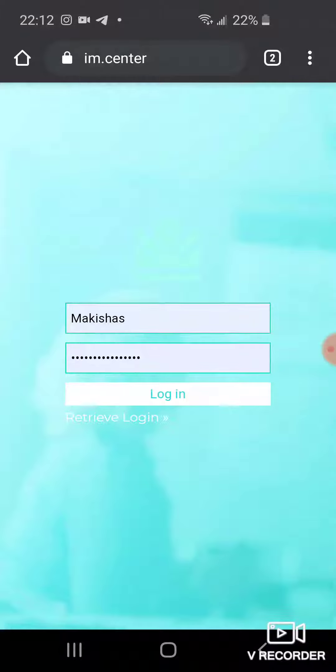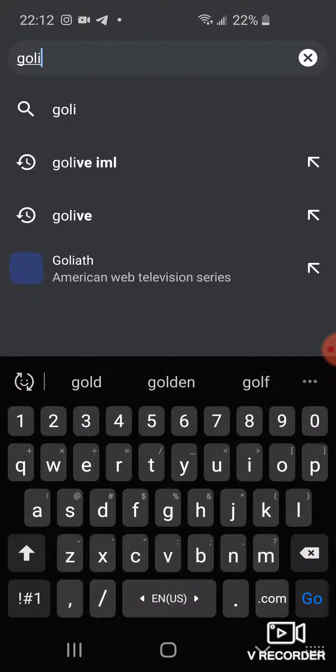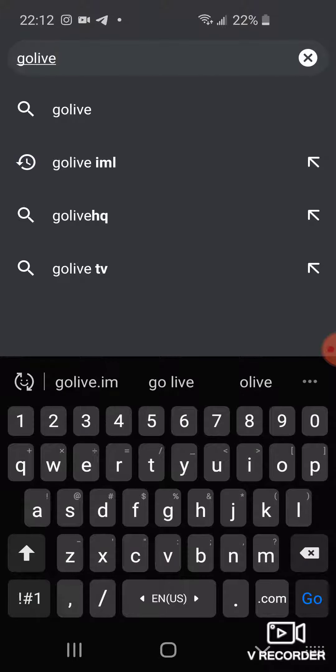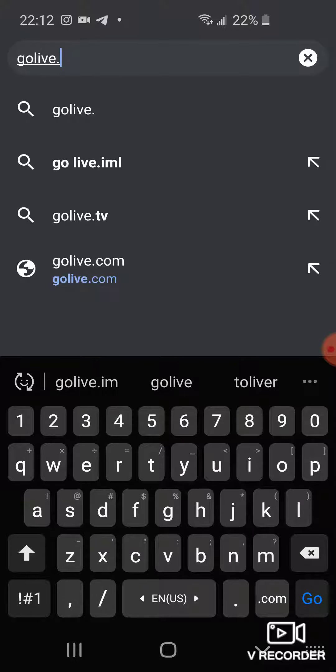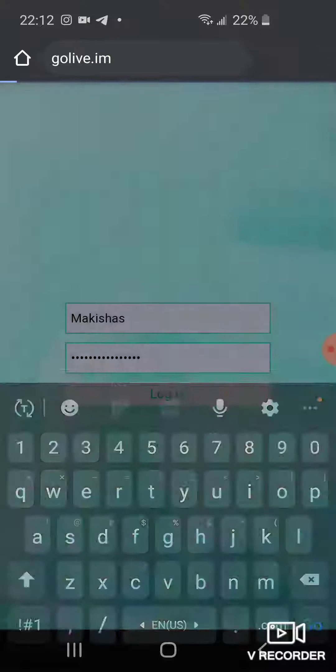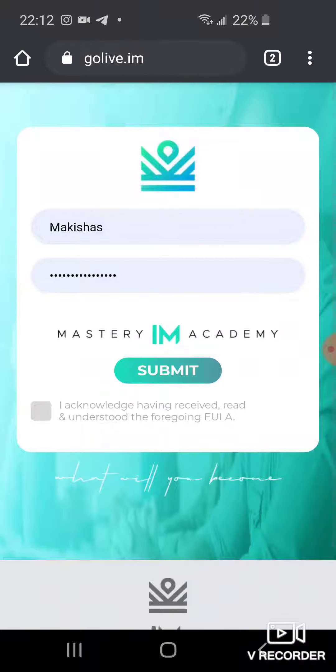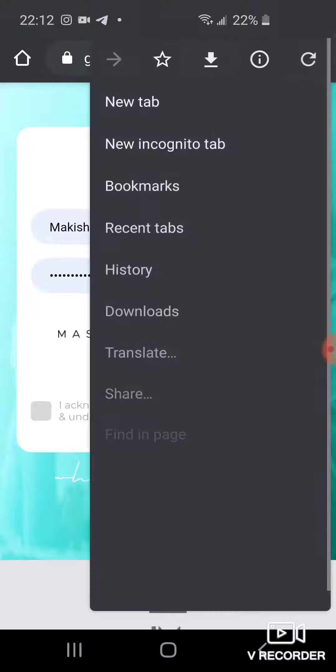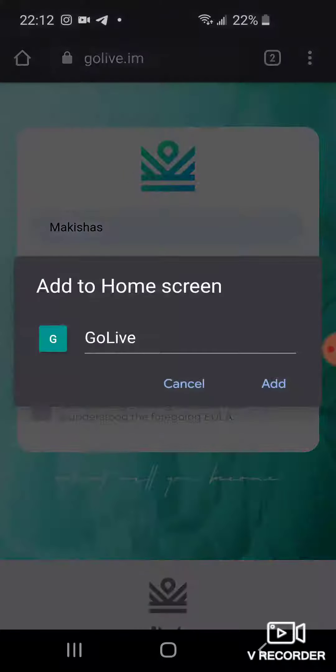Then we're going to go in here. We're going to type in Go Live. And what you're going to do is the same thing - you're going to click on add to home screen.